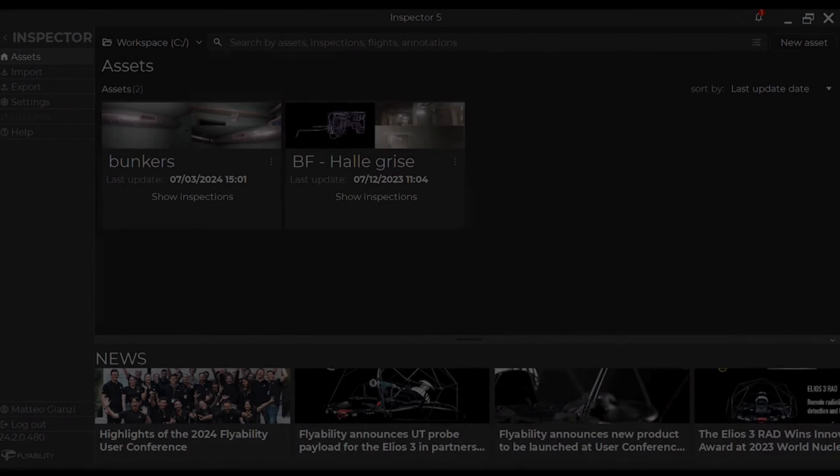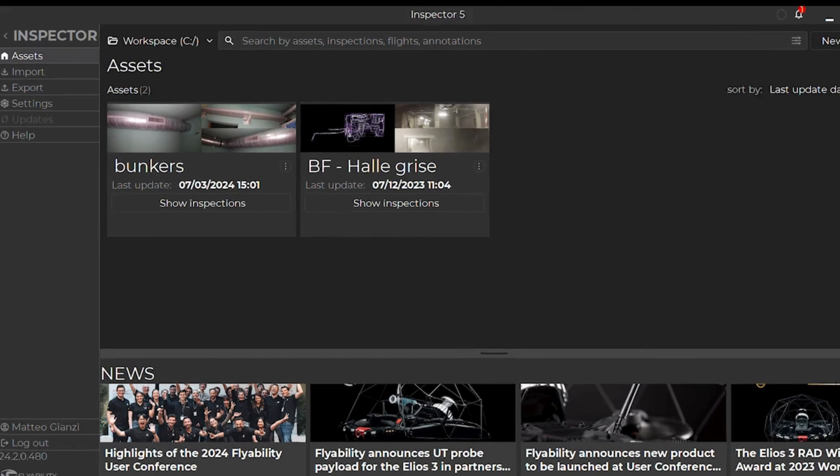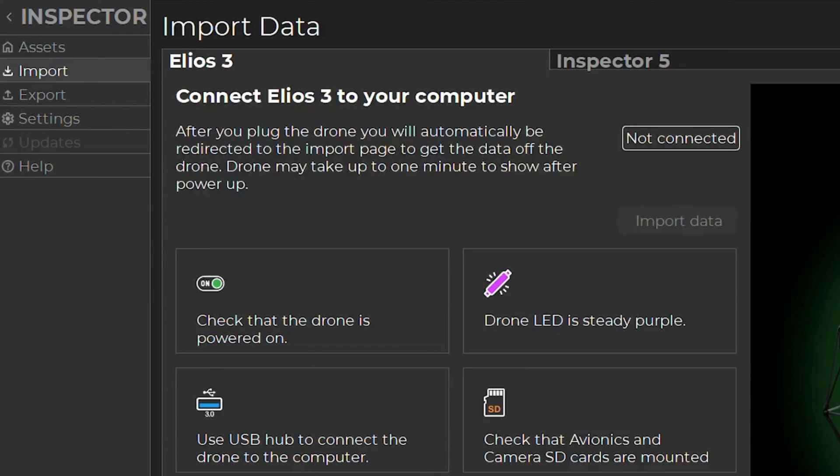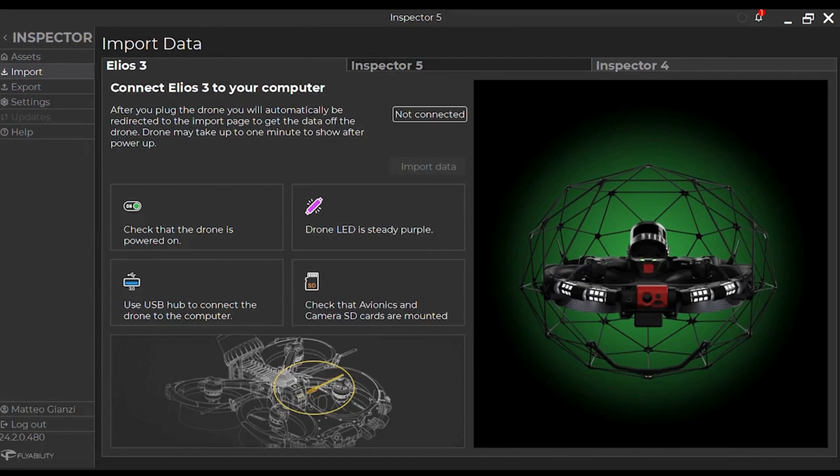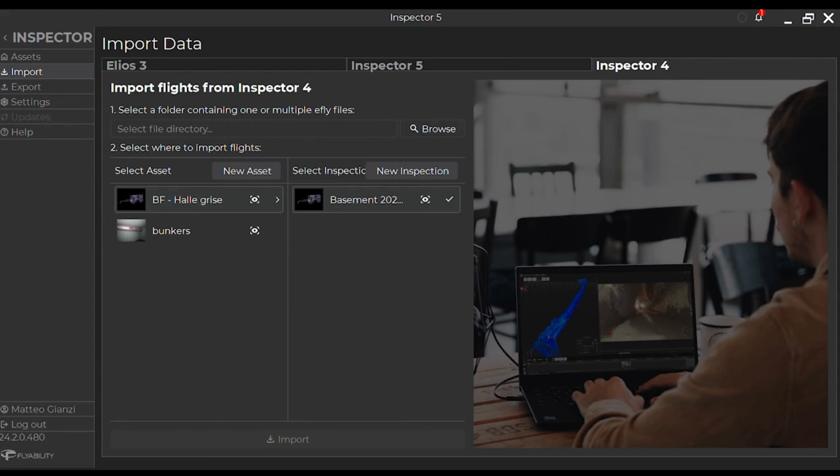Once installed, you will land on the home page of Inspector 5. You will need to import the data from Inspector 4 if you want them in Inspector 5. Inspector 4 will still be available in the future.